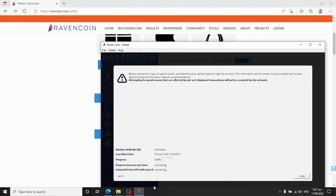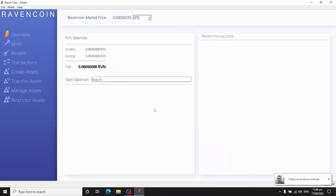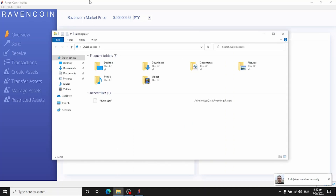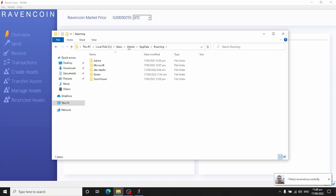It's now going to commence downloading the full blockchain. This could take a day or two days, so you'll have to be patient until this process has completed. Through the magic of editing, it's magically downloaded everything. Let's do a quick check — go into File Explorer and up in the address bar type %appdata%.